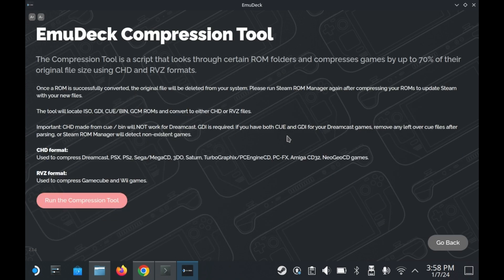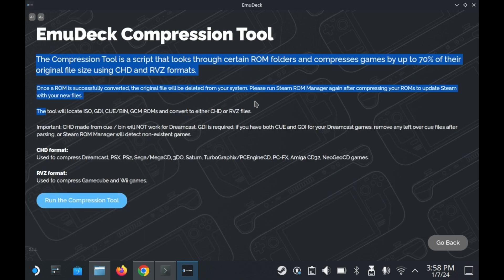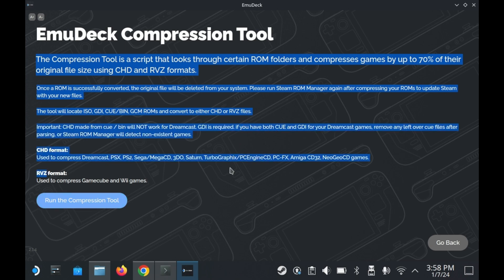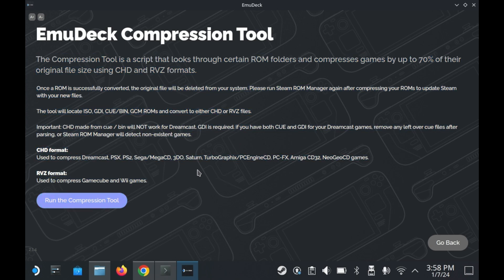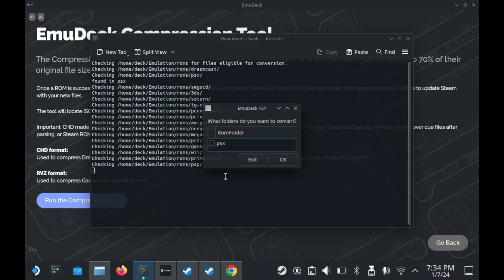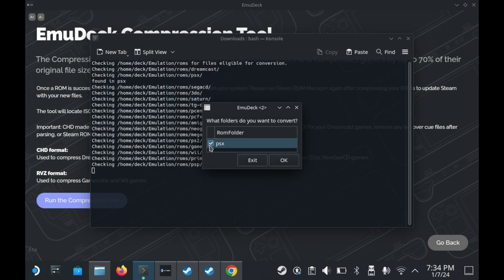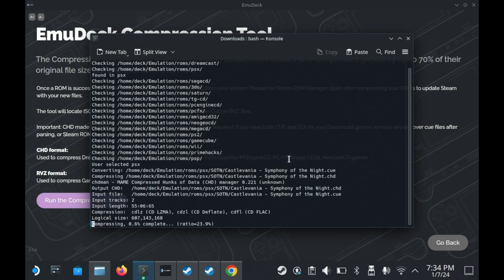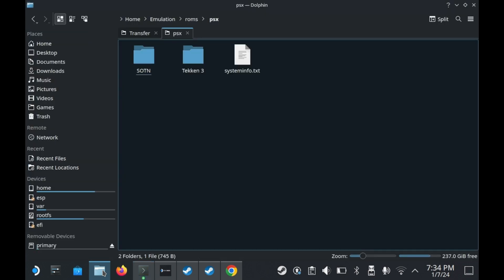Next up is a compression tool. The compression tool is generally speaking very useful for systems that are disk-based. You know, PS1, GameCube, Saturn, Dreamcast, PS2. You can choose to compress individual games or compress entire libraries of games. Like for example here, in my PSX folder, I have Symphony of the Night and Tekken 3. Both of which will be compressed into one single file.